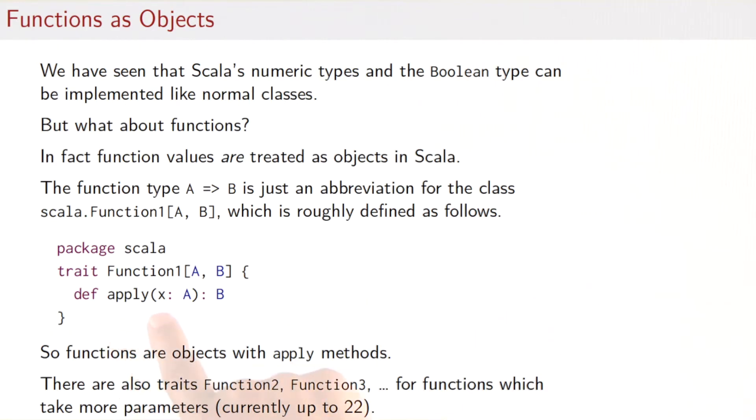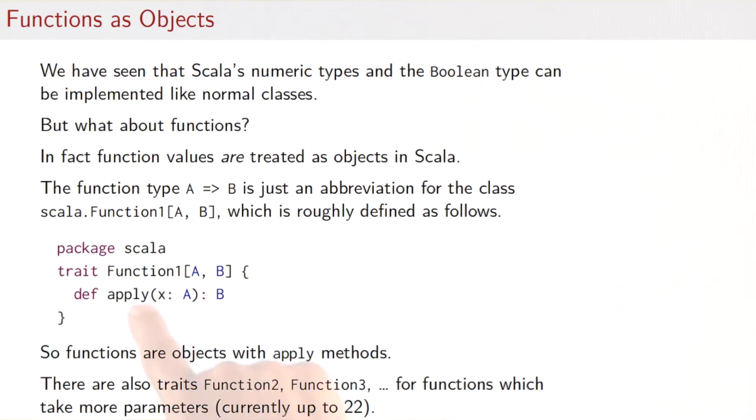and it has a single method which is called apply. Apply the function to an argument X of type A yielding a result of type B. So, functions are really objects with apply methods. What you've seen here was the definition for functions of a single argument, but there are also classes function2, function3, and so on, for functions that take more parameters. Currently, we have those function traits until 22 parameters, but in the future, there might be more or we might be more flexible in that.